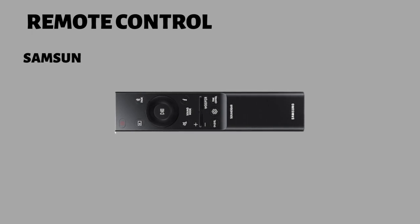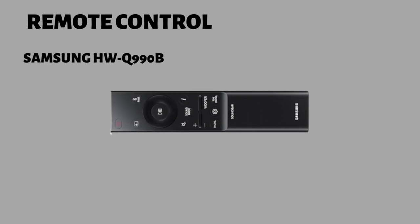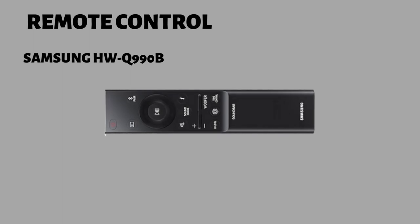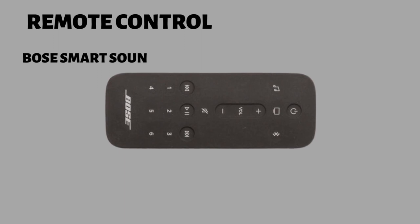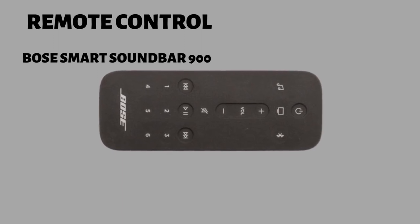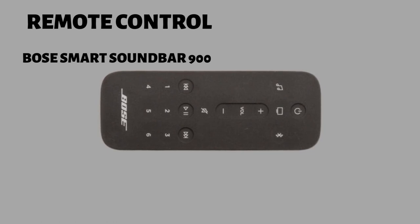The Samsung HWQ990B remote is quite simple, and lets you access many different features of the bar, but it's not a universal remote control. The Bose Smart Soundbar 900 with speakers and bass module remote is smaller and lets you control some basic functions, but it's not a universal remote control.